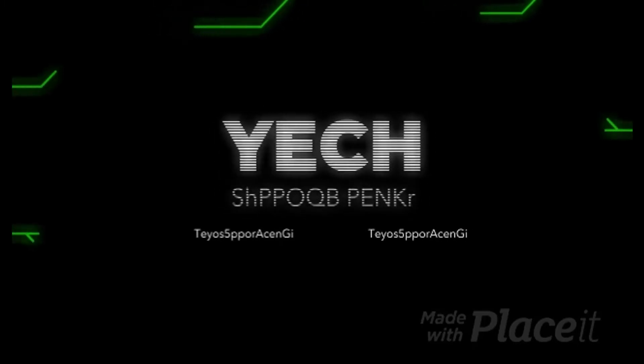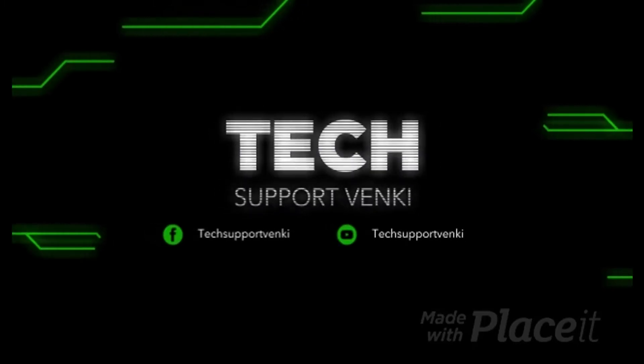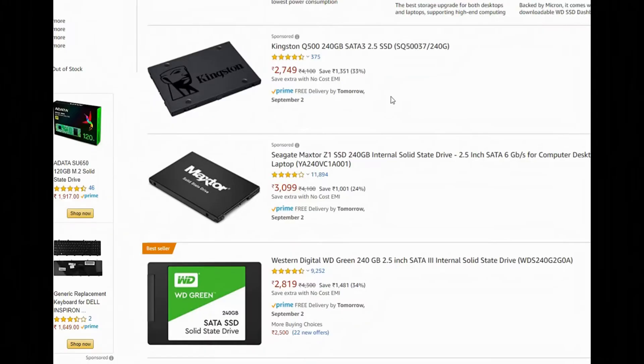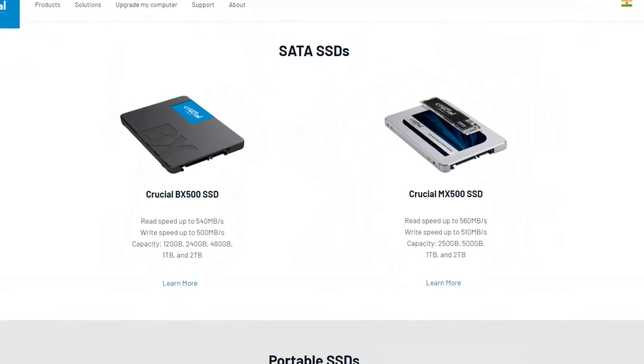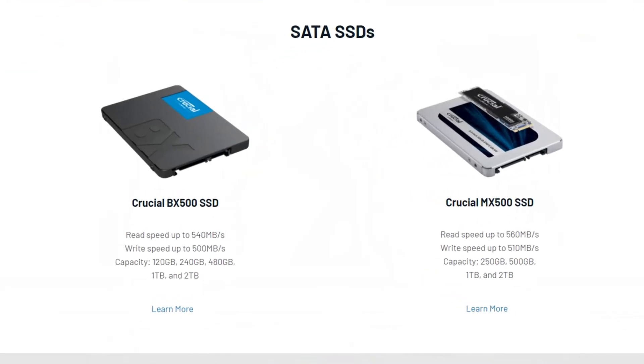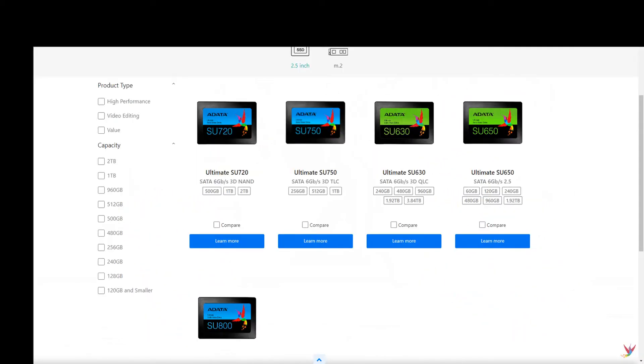Hi friends, this is Tech Support. Today the topic is SSD selection. There are two variants of SSD: one DRAM SSD and one DRAM-less SSD.